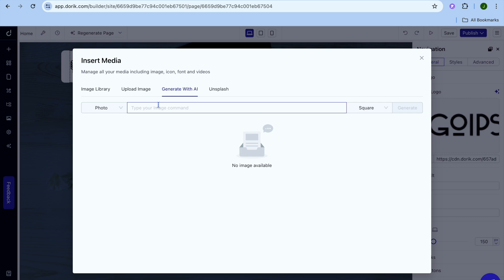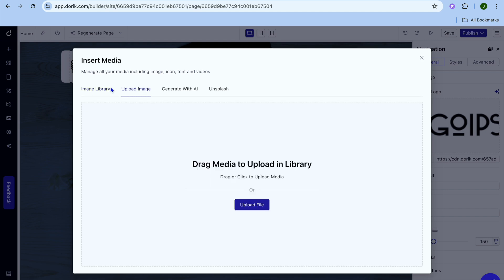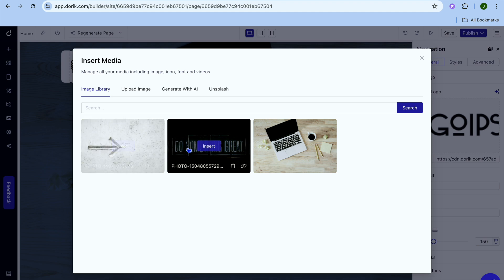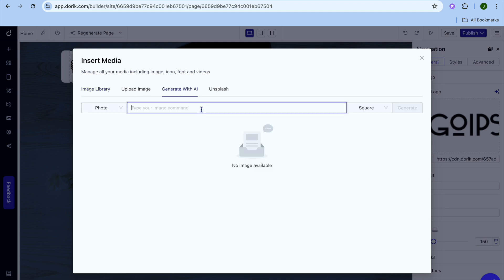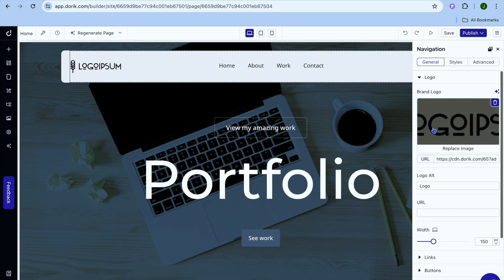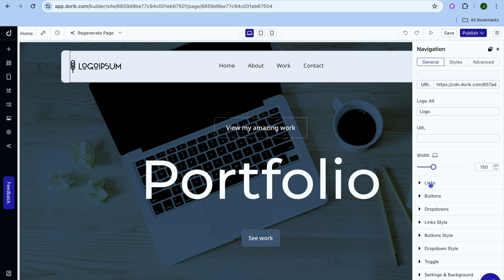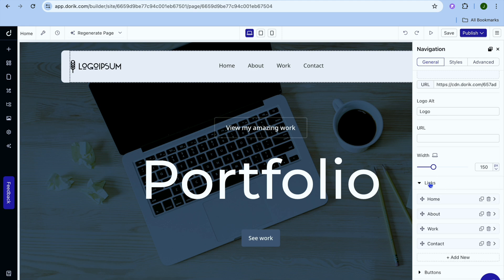From here you could type in a prompt, or you could tap on image library and upload an image by tapping on upload image. You could search for images already saved, tap on Generate with AI and type in a command, or go to Unsplash and use copyright-free images. It is completely up to you. You can also choose whether you would like the logo to be clickable or not by tapping on links.